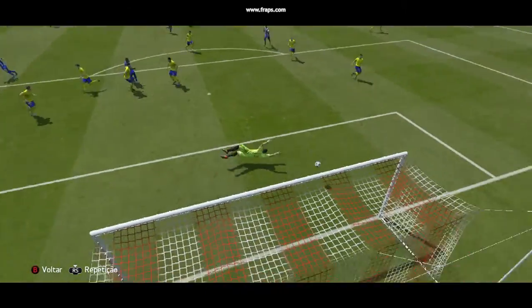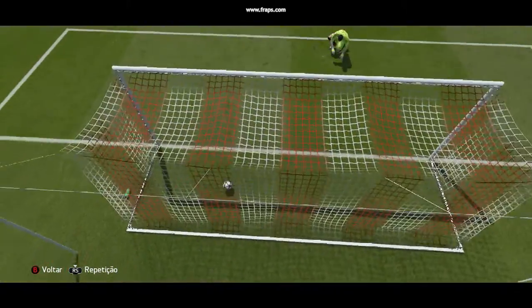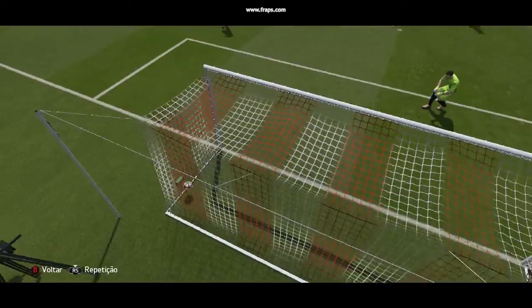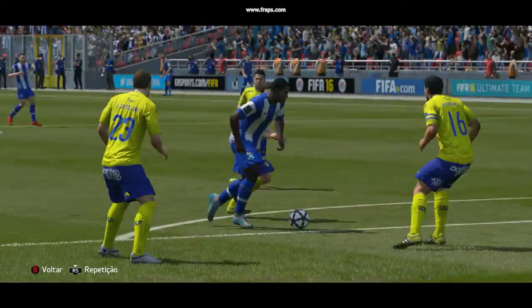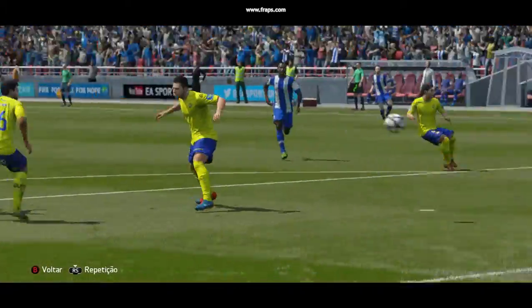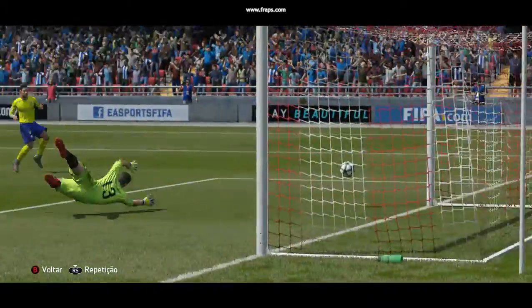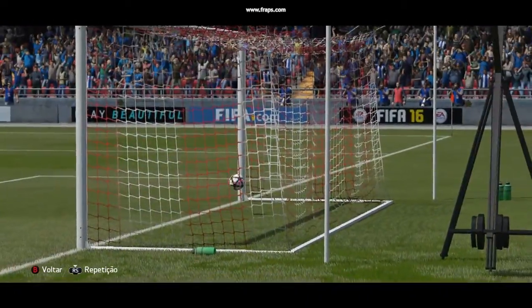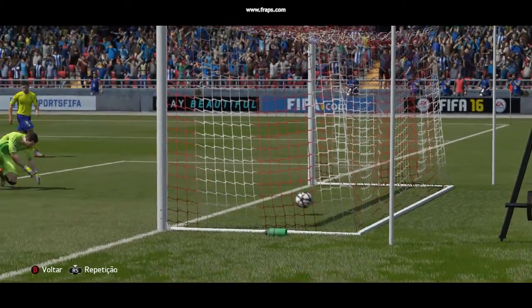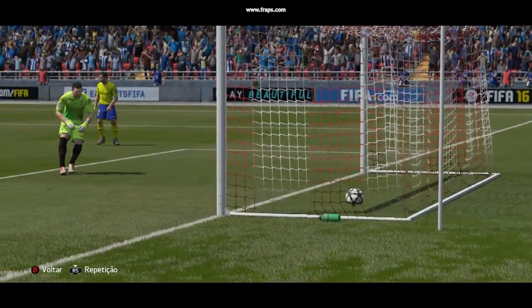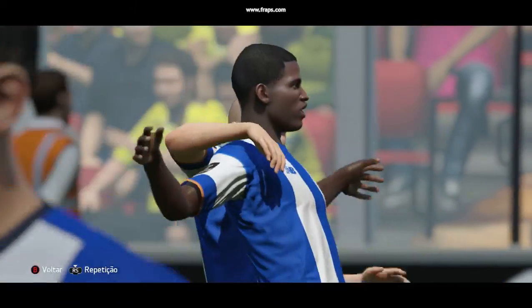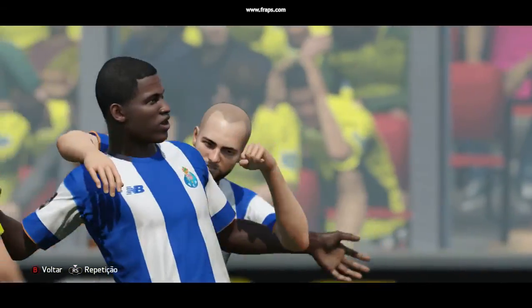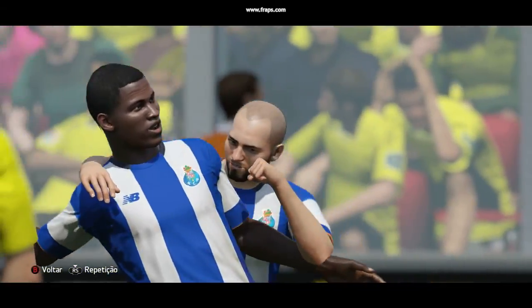We wondered whether the weight of expectation might work against these players, but they've just shouldered whatever burden there is and performed to the sort of levels that have got them into this position. They're so close now, with this scoreline, to being crowned champions.